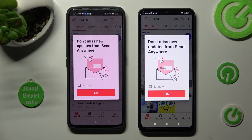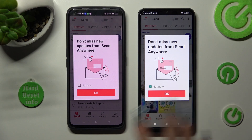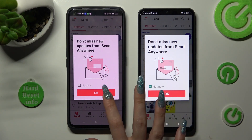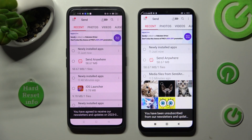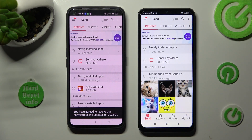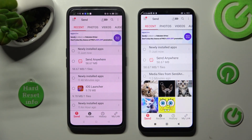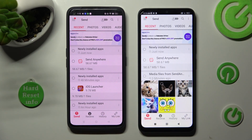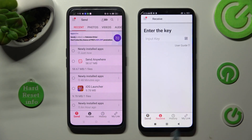In this window you can tap on Not Now if you want to, and then close it by selecting OK. Now click on Send at the bottom left corner of your Android, and following that select Receive, then Send at the bottom of Xiaomi.